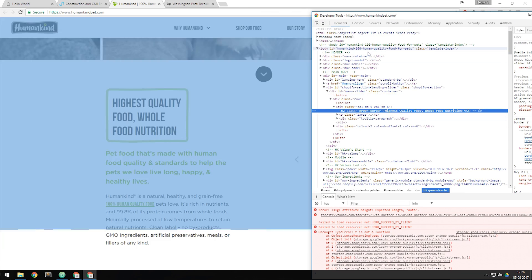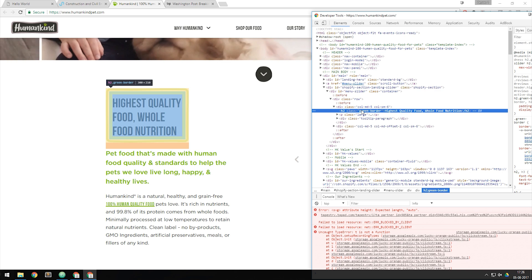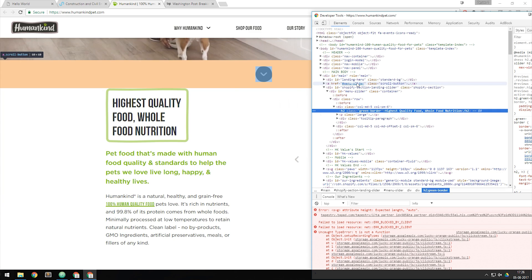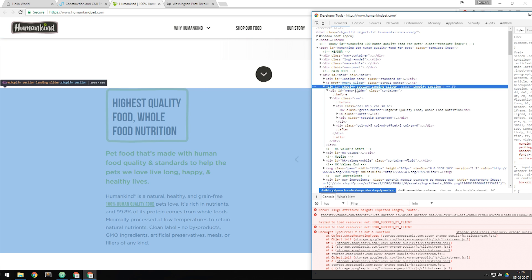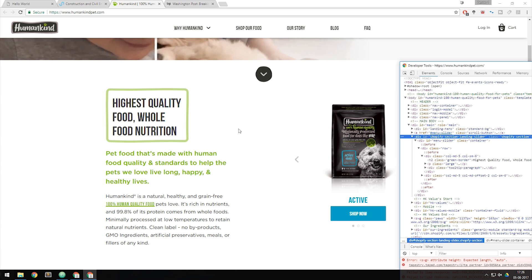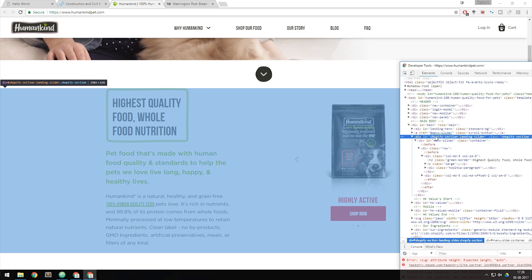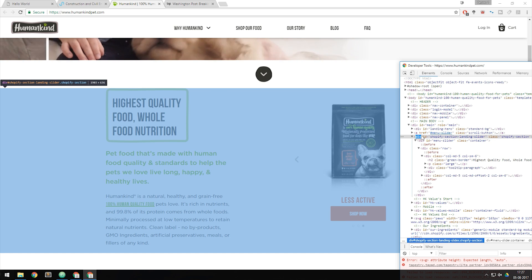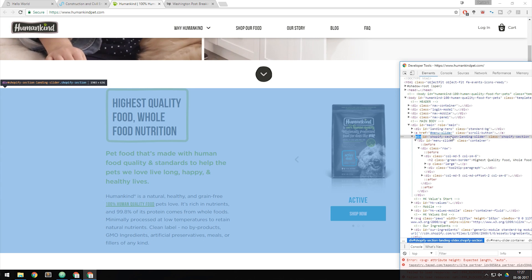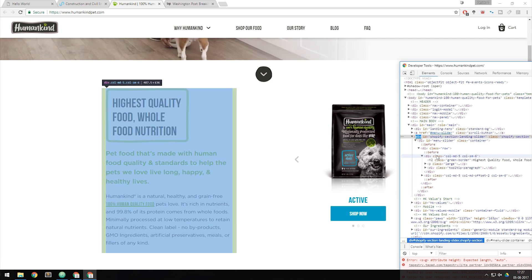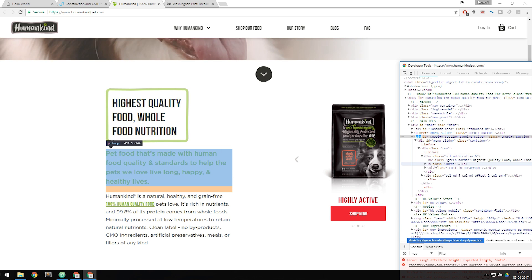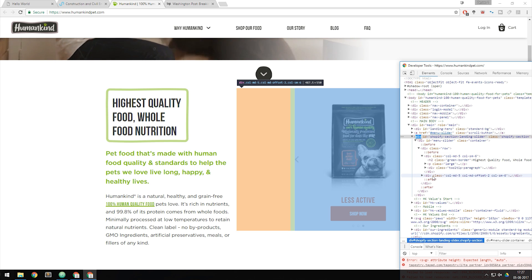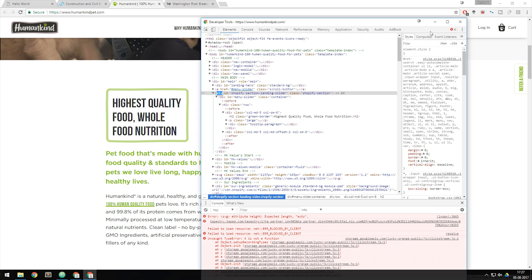When I hover over different sections inside the code, it highlights the corresponding content on the page. I can see that this specific section with the two different content areas — everything is inside one box. Going inside that div, we can see the content is split up into more boxes: we have the left box and the right box. So we can actually see what's going on in the front-end code using the developer tool inside any browser.